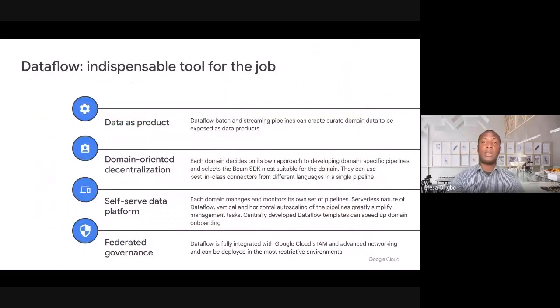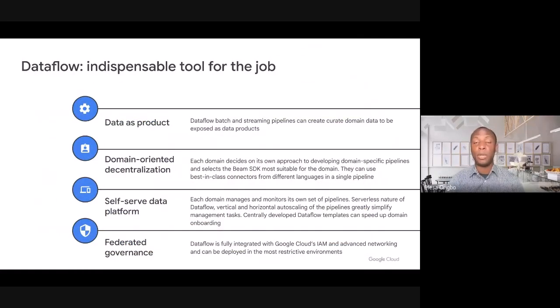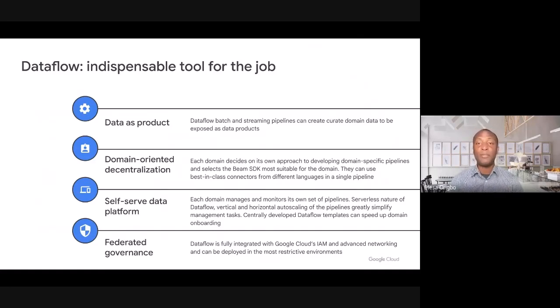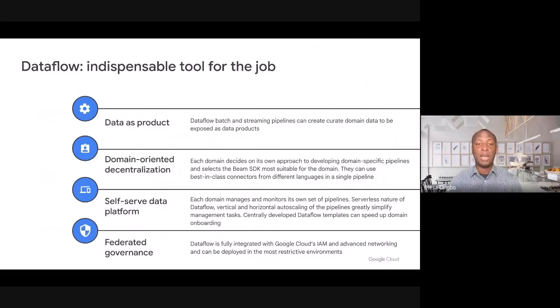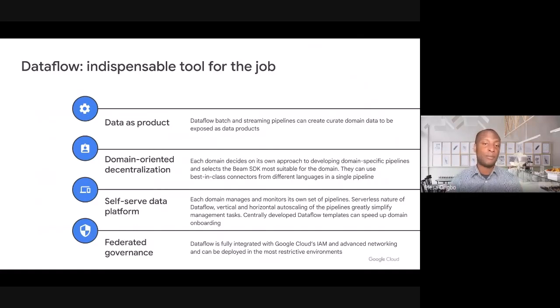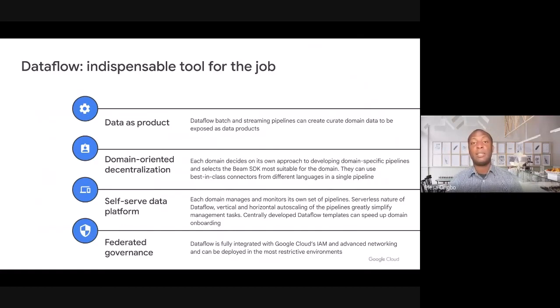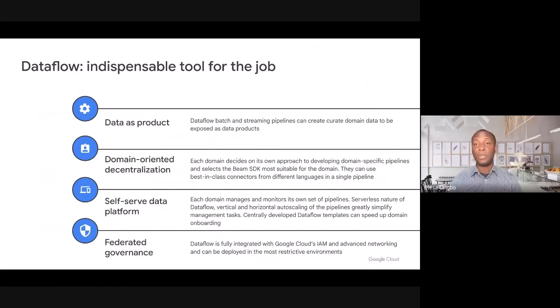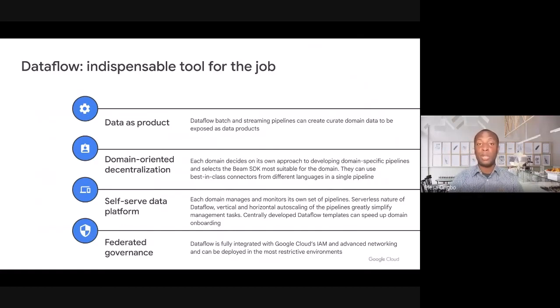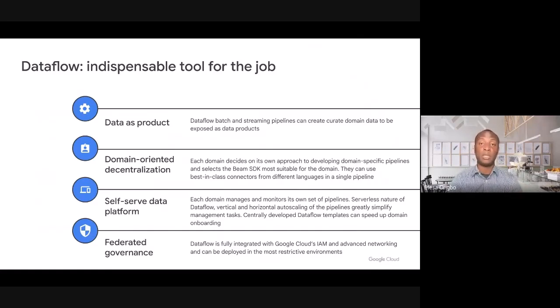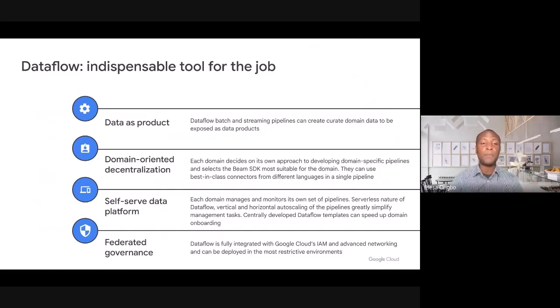Where does Dataflow fit into this data mesh story? Dataflow, which is Google Cloud's unified analytics solution, allows customers such as yourself, customers large and small, to create batch and streaming pipelines that they can use for a variety of use cases. When it comes to the data mesh, Dataflow really supports the core building blocks of your data mesh architecture. I'm going to walk you through each one.